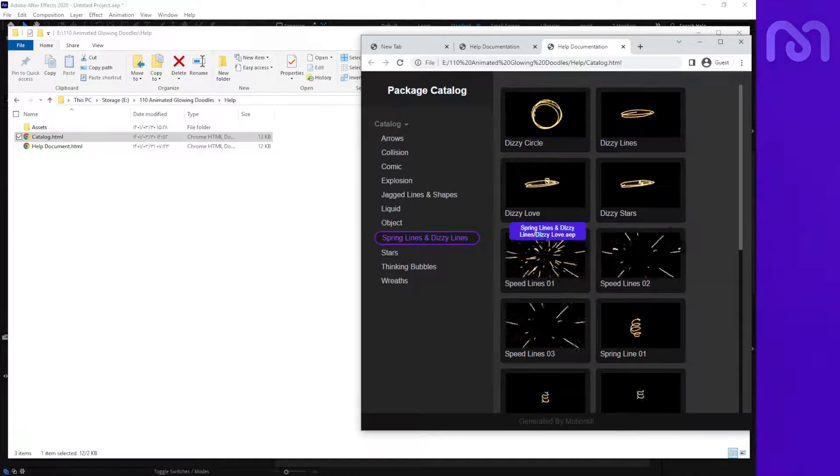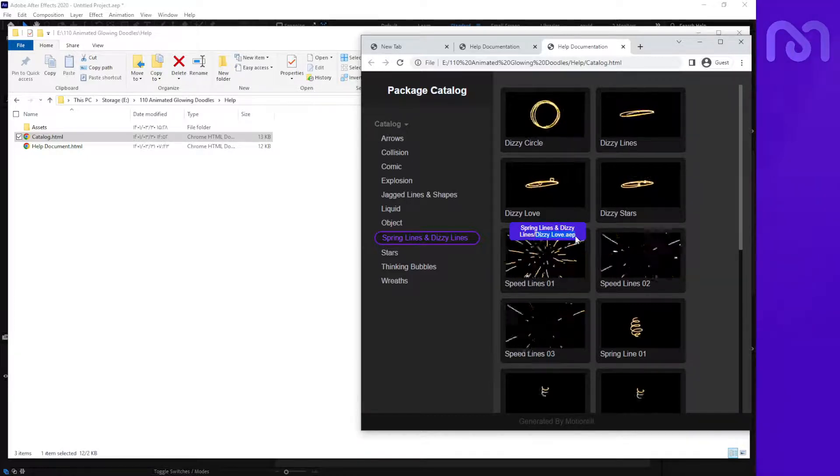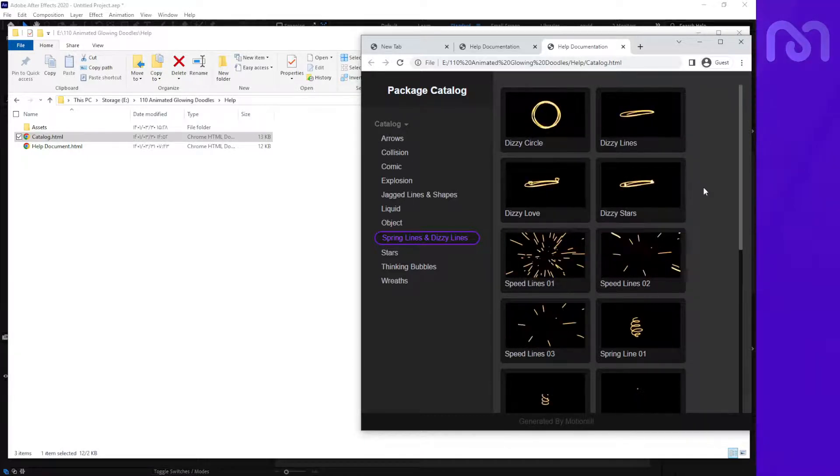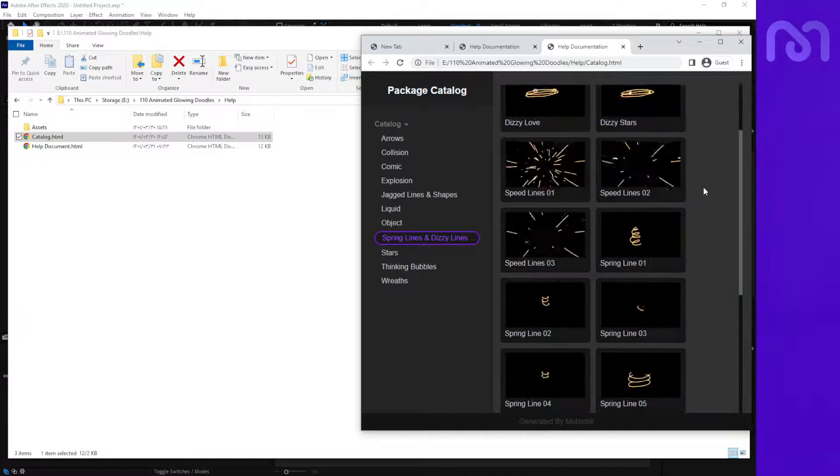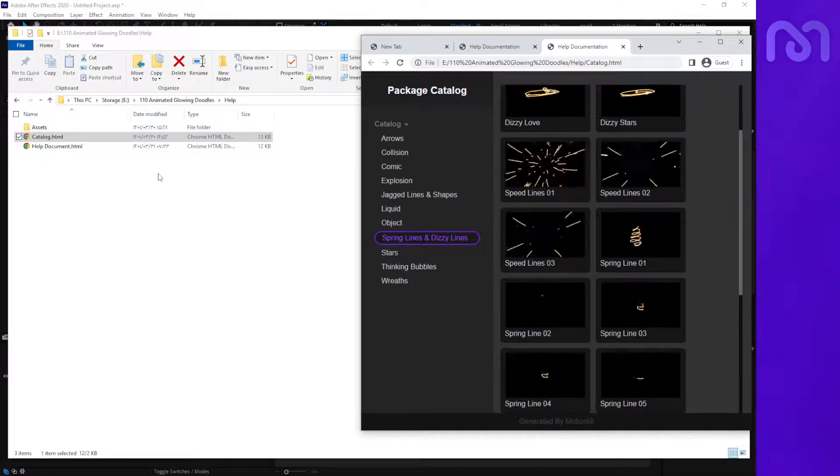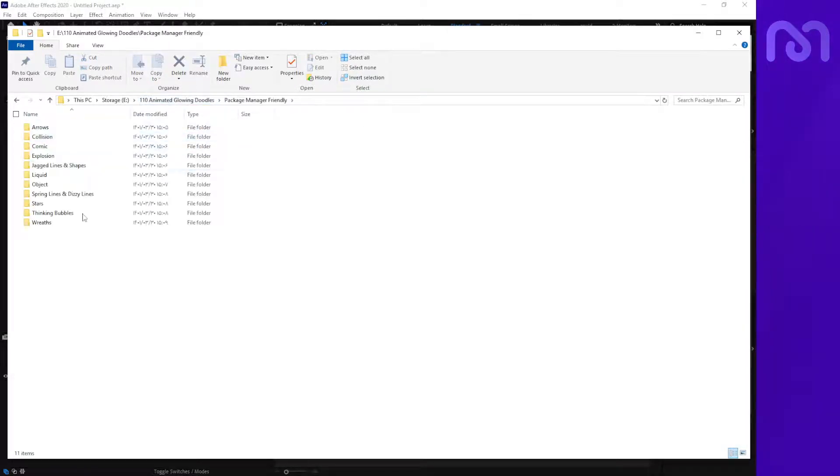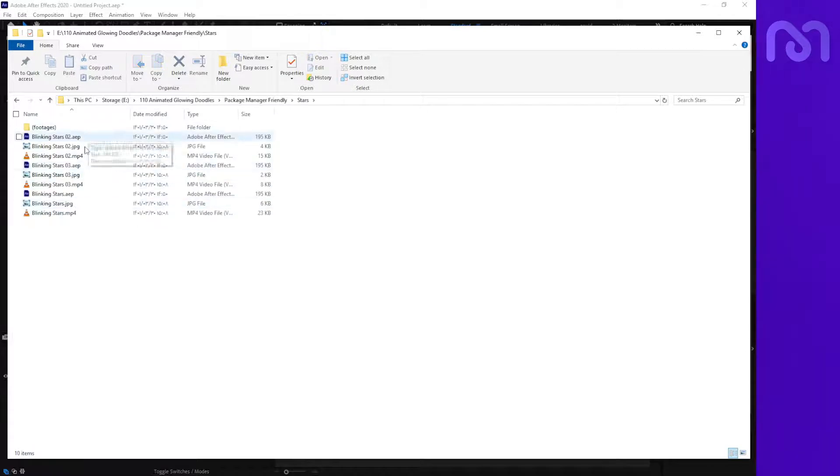Of course, this shows the single file name that you can find. Each of them exists as a single file. The single files are here. You can find each of them, for example, blinking star. If you want to copy it...